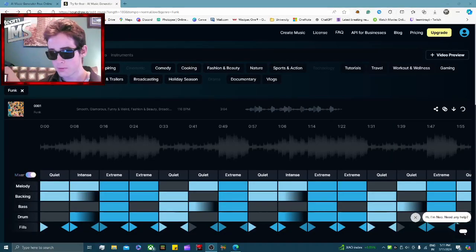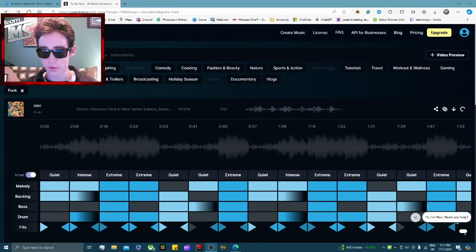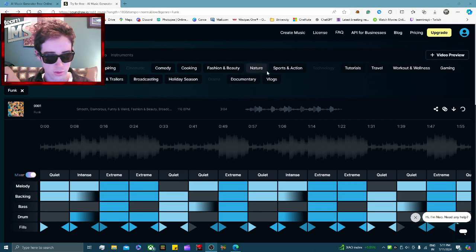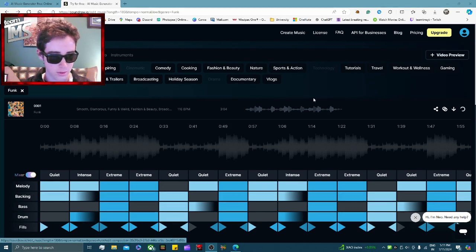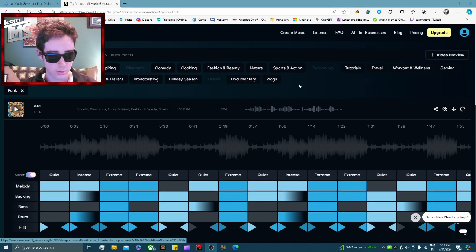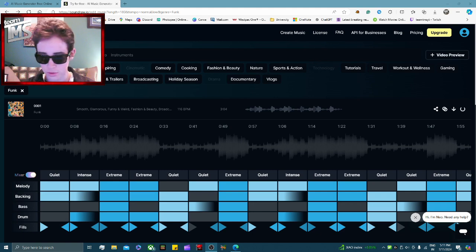Hey guys, it is Tom from TMTMS here and today I'm going to be showing you how to create music entirely using AI — how to make your own songs, put in your own prompts and make it your own personal thing. I've tried many different websites and tools, but this one is by far the most efficient. It's called soundraw.io and I'll put the link in the description.